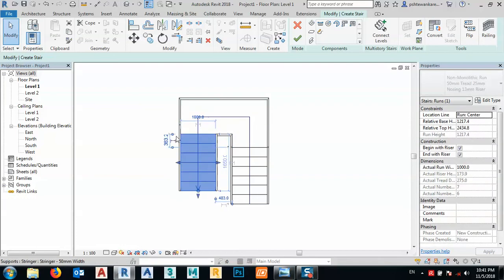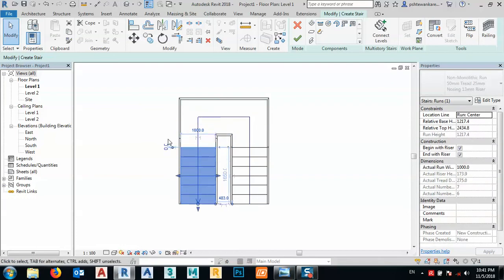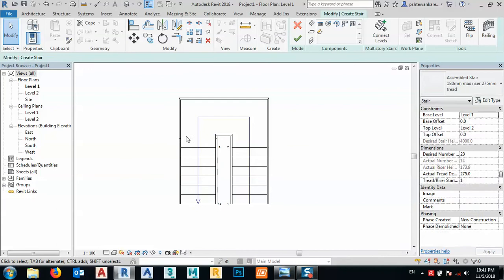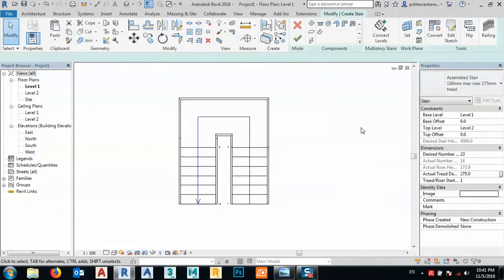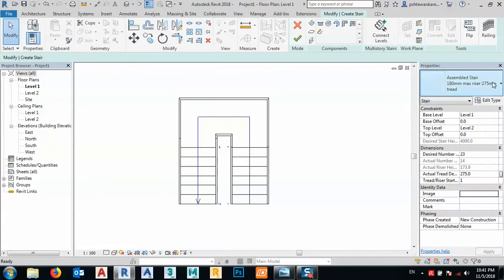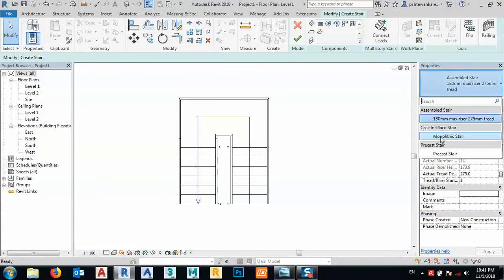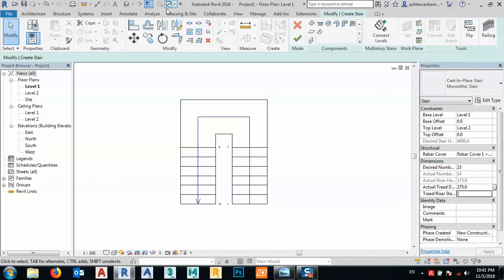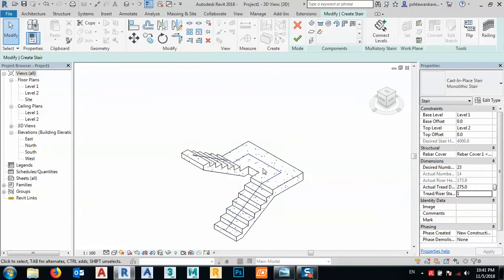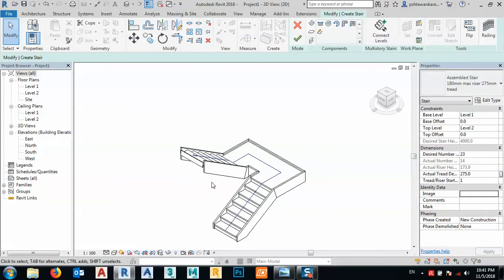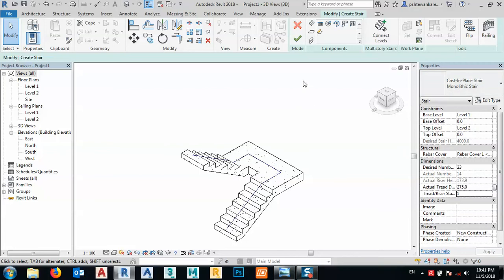I can use this, make this distance to zero. I can change the type to monolithic stair. If we look at it in 3D, it's like this. I don't need this type — I need just another stair like this.